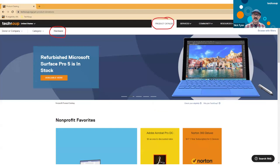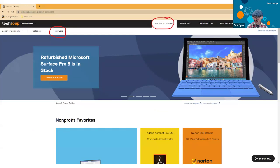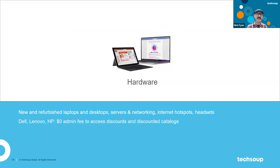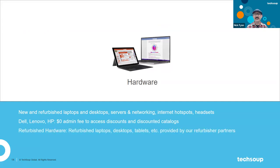Software is not the only thing you can find in the TechSoup catalog — we do have access to hardware as well. To see our hardware offers, go to the product catalog in the top navigation and you'll see that hardware nav drop down. We have new and refurbished laptops and desktops, servers, networking, internet hotspots, and headsets. TechSoup has built relationships with Dell, Lenovo, and HP, where we provide access to some special discounted rates through those manufacturers.